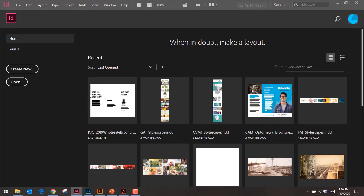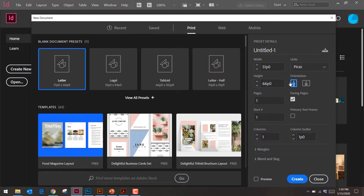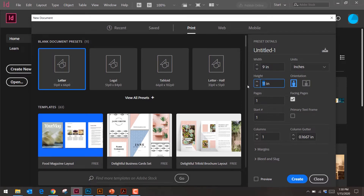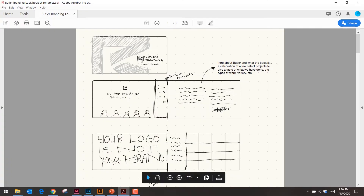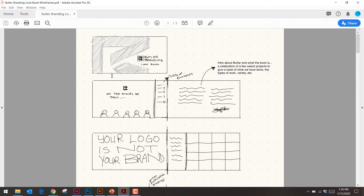First step: let's set up our folder and the document. I'm going to click 'Create New,' go to Print so it's got the right DPI, switch to inches. Width is going to be nine, height is going to be six. You can skip the number of pages for now. Keep in mind some publications have the front and back graphic bleed into each other, but we can handle that once we're in.